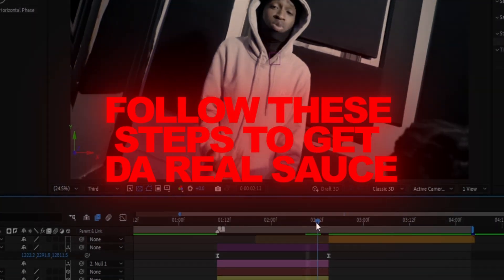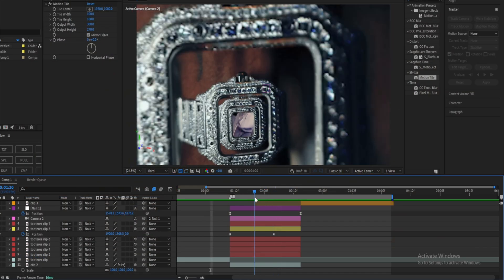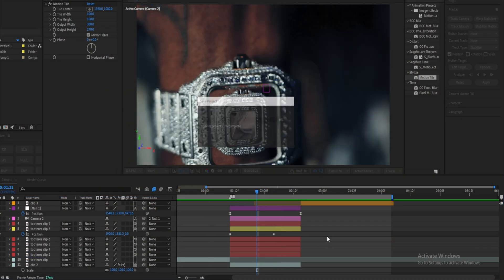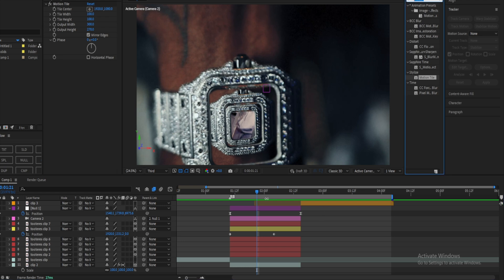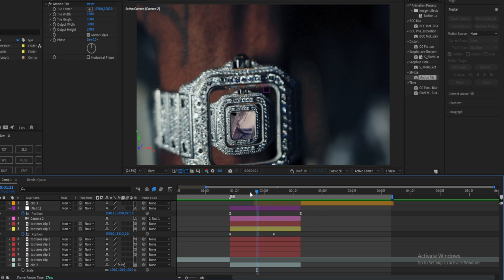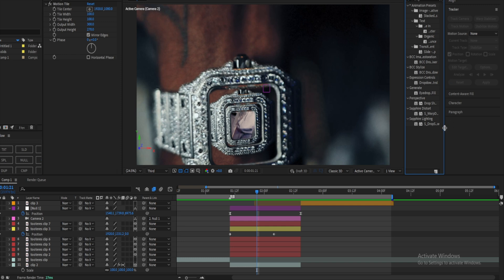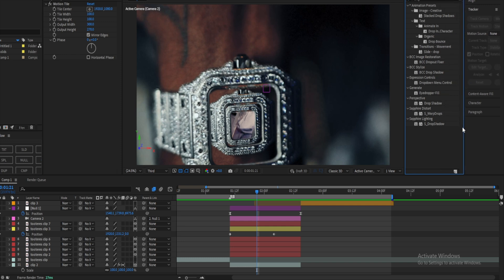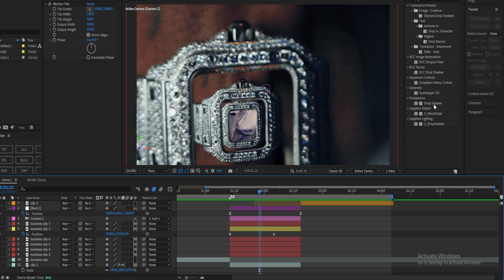If you don't mind that, just leave your scale at 100 and follow along to see how you can also remove this secondarily. Now what we're gonna do next is add some drop shadow to all of these watch layers. It doesn't matter what type of drop shadow you use — if it's the default or Sapphire, both work. For this tutorial, I'll just use the default.